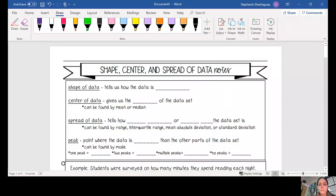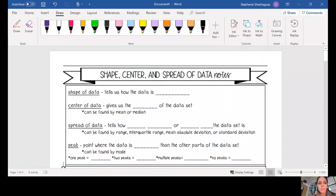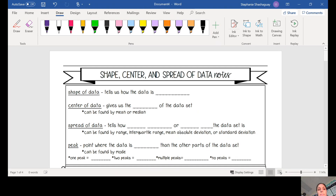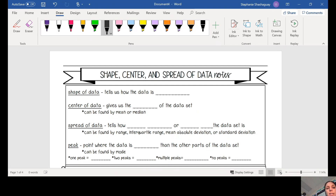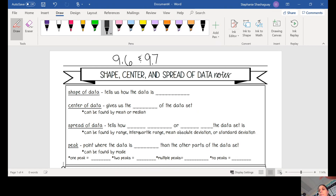All right guys, so today we are talking about shape, center, and spread of data. This is 9.6 and 9.7 in your Math Nation Workbook. So let's get right into it.